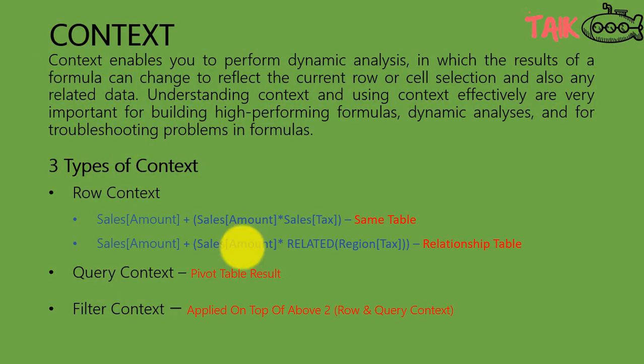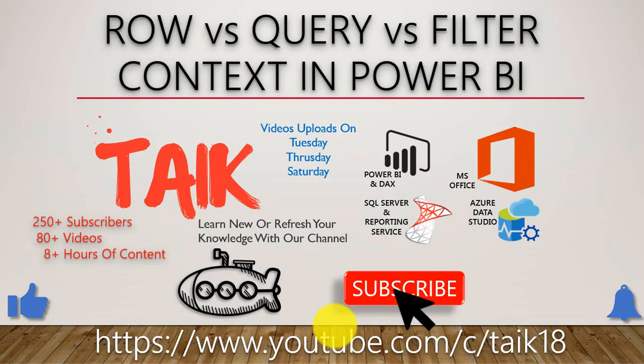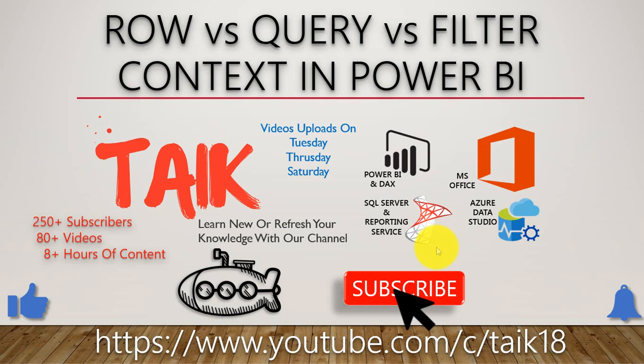So in short, row context is just calculated formula, query context is the pivot table result, and filter context is applied to filter on both of them above. I hope you got a very fair idea about what is the row, query, and filter context in Power BI. Context is nothing but the environment of the cells.